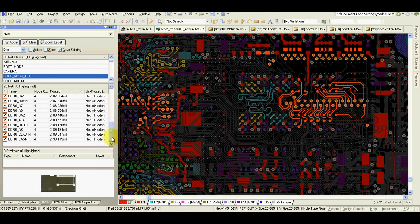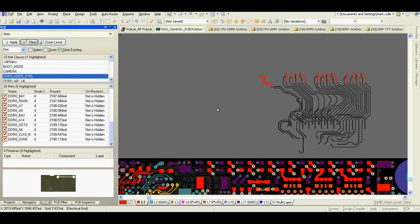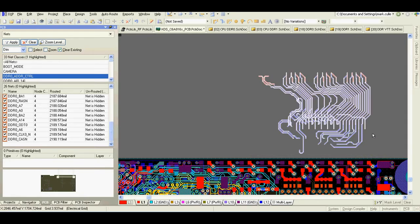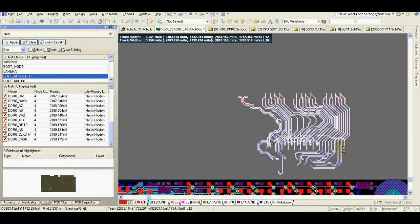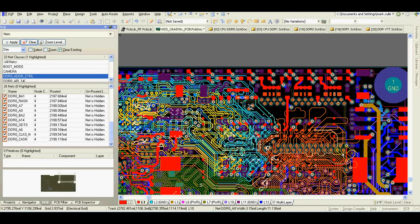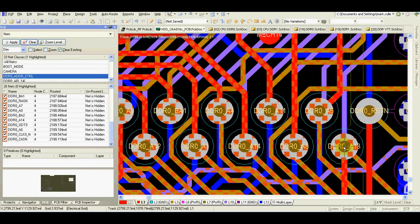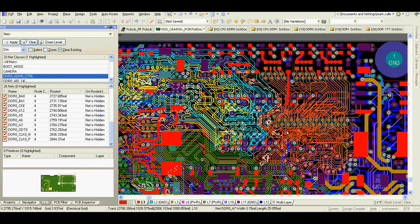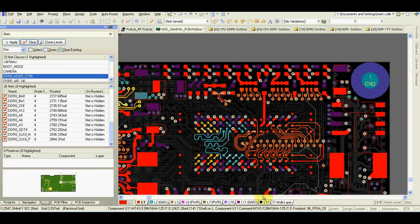Once we are finished with the length matching, we can go and copy the layout that we temporarily moved out — Control C, delete the temporary placement, and place it back here. And as you can see, everything is back now.